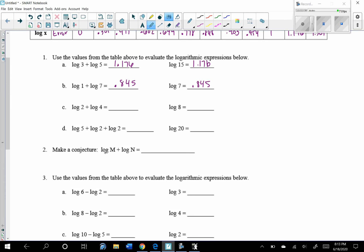What does that mean for our conjecture? If we are adding two logs, how do we get the argument of the result? Well, how do 3 and 5 make 15? We multiply them — 3 times 5 is 15. How do 1 and 7 make 7? Multiply them. So we're taking the arguments — the m and the n — and multiplying them inside the log. The log of m times n is our answer.